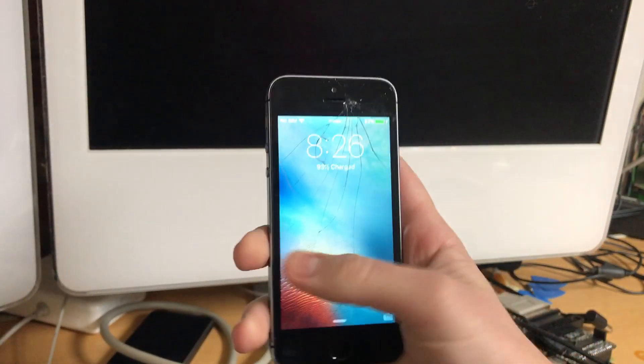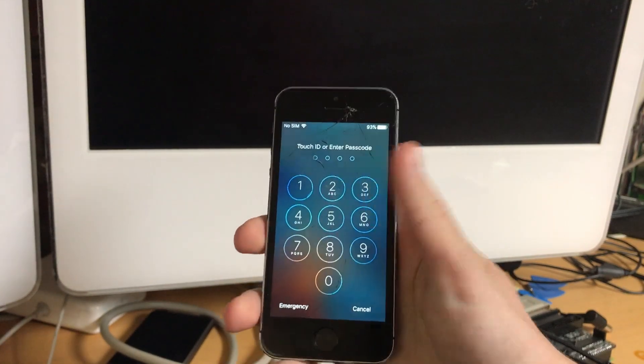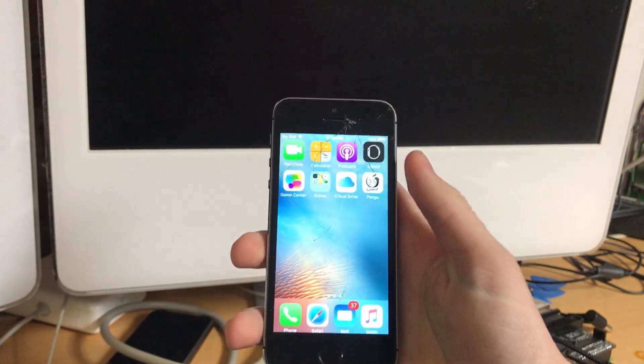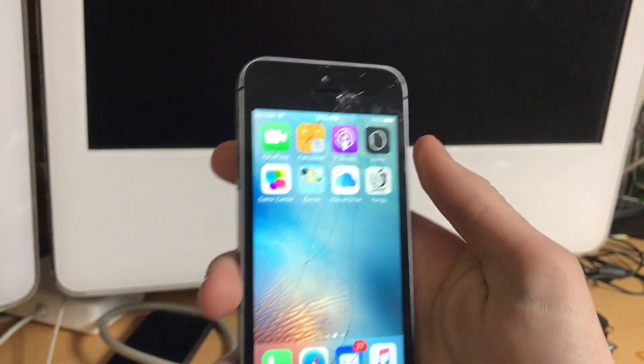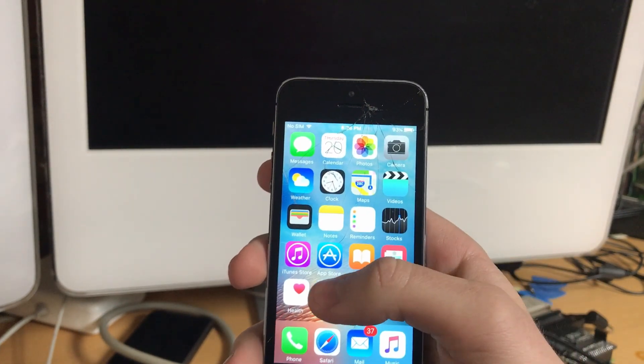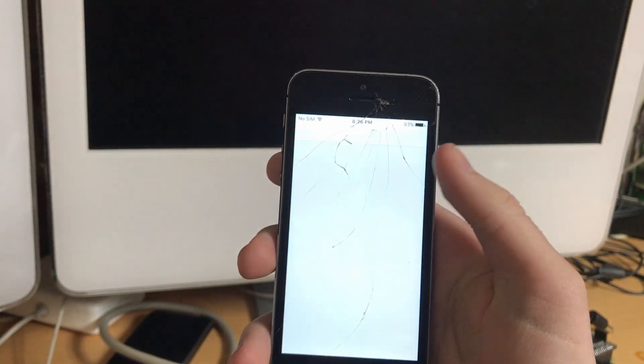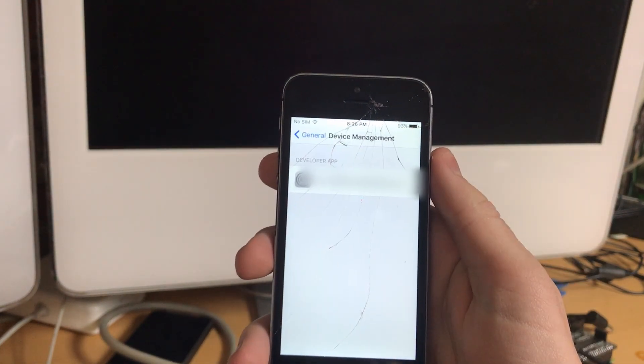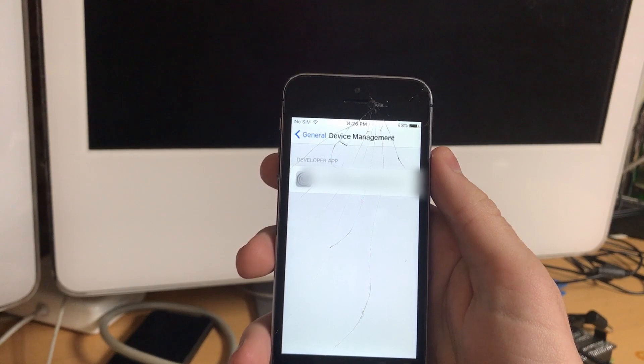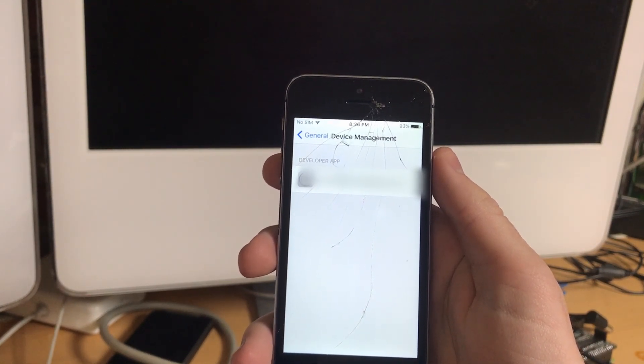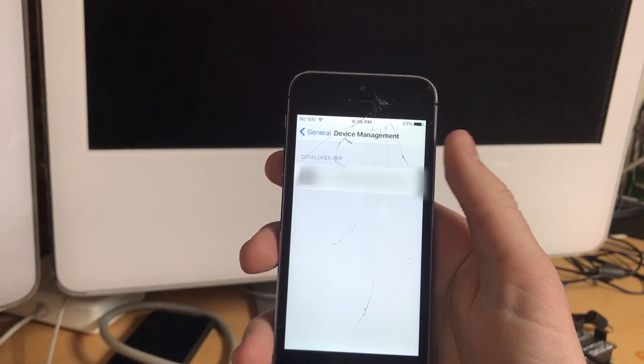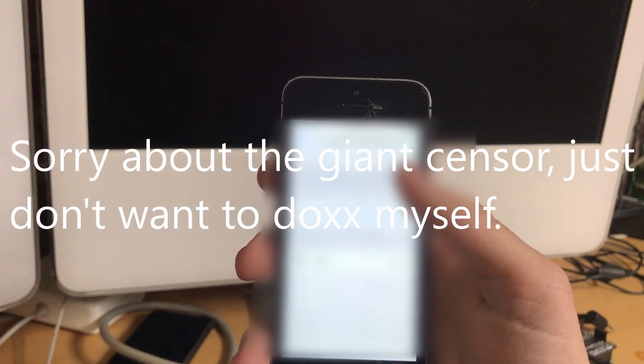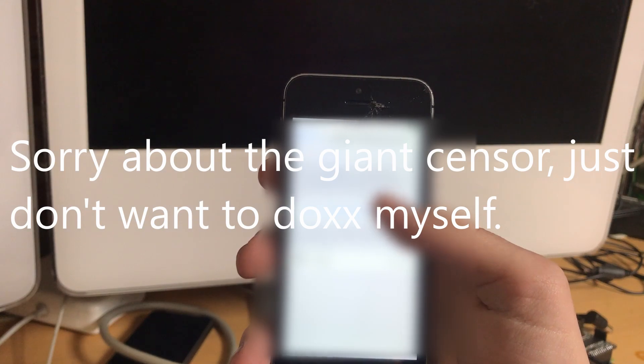And now on the device, we can unlock, unlock. There we go. And we have the Pangu app. If I click on this, it'll just say untrusted developer. So you'll want to go into your settings app. General, then go to device management, which is near the bottom and then click on the button that for you will not be censored, but it is for me to hide the Apple ID.